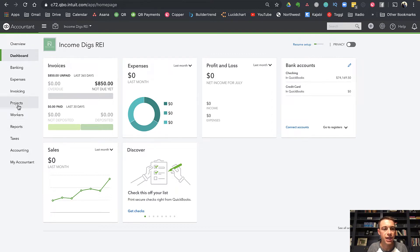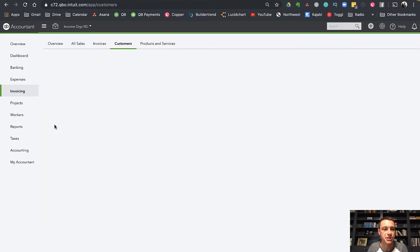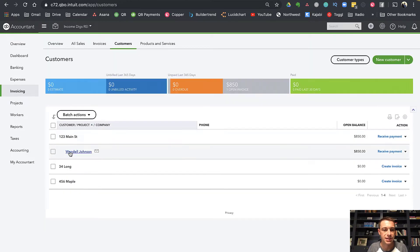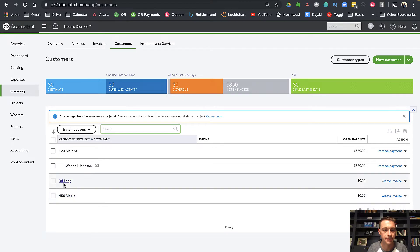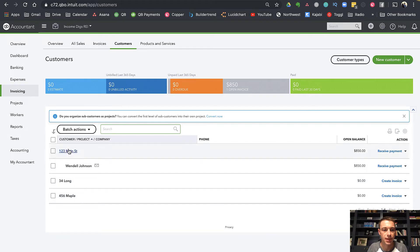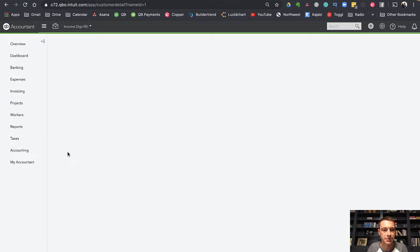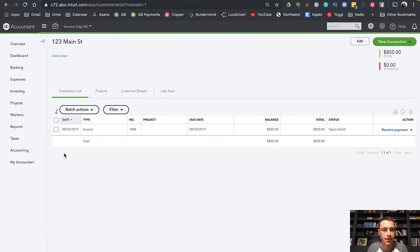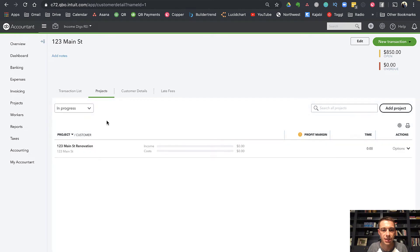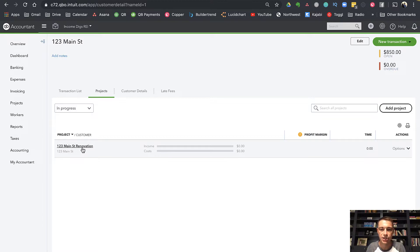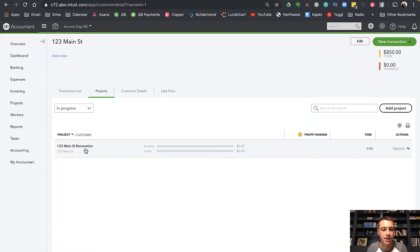Assuming that we have our customers set up as our properties, you can see here I have a few properties set up as customers. I can then create projects for them. If I go into my customer, you'll see that on the projects tab, it'll show me any projects that I have. I happen to have one called 123 Main Street renovation that's set up and ready to use. Let's go over here to the drawer and click projects.